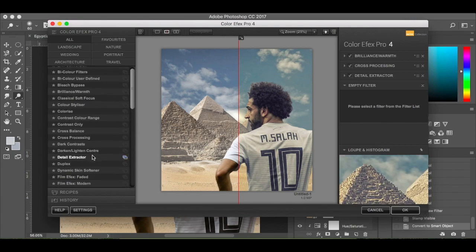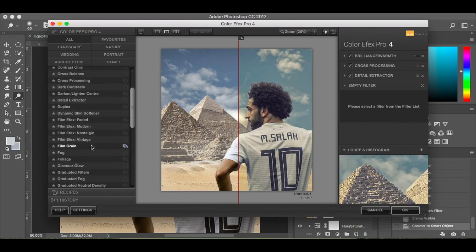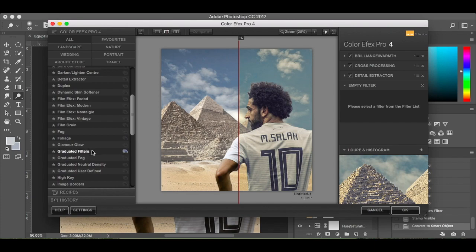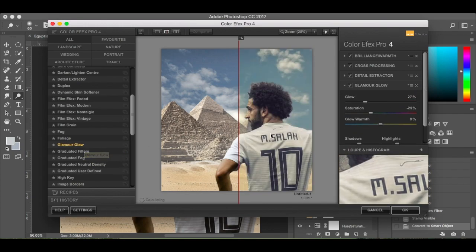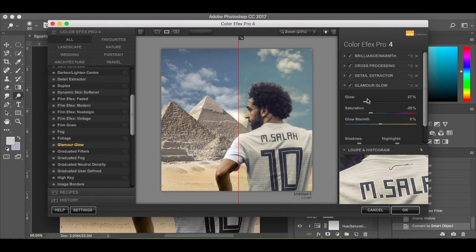Then glamour glow: 32% for glow, saturation minus 29%, and warmth 6%.